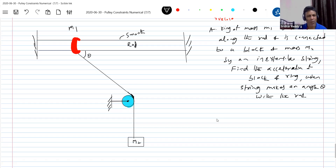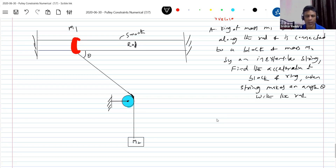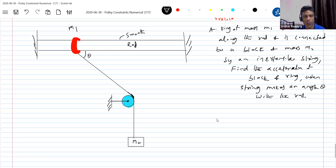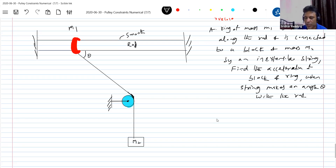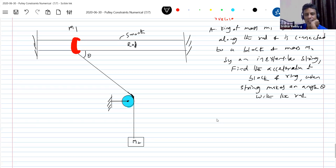I brought a different situation here. The pulley and strings are inextensible and massless. The string is inextensible and massless — almost everywhere this assumption is made, but you're not supposed to make it everywhere.